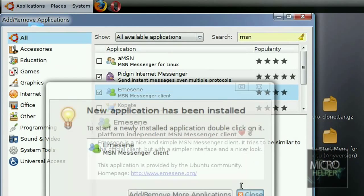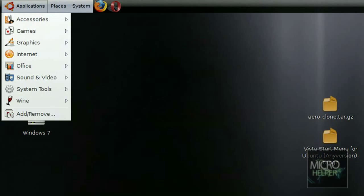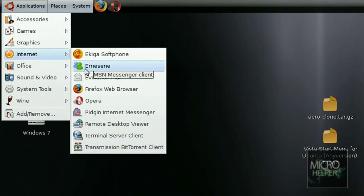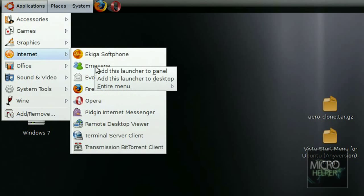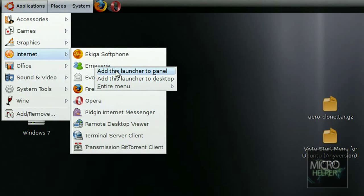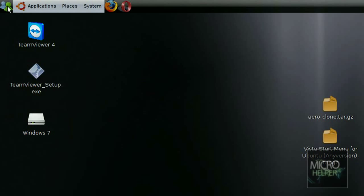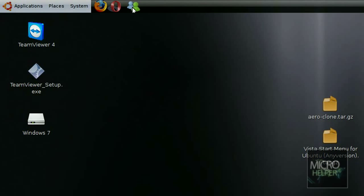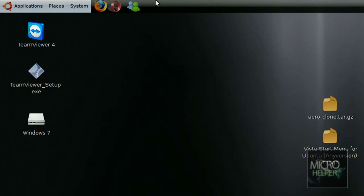Now all you have to do is go to Applications, Internet, and you should see Emesene. If you want to add it to your tray up here or whatever they call the quick launch, right-click on the Emesene and then click on Add this launcher to panel or add it to your desktop. I'm going to add it to my panel.